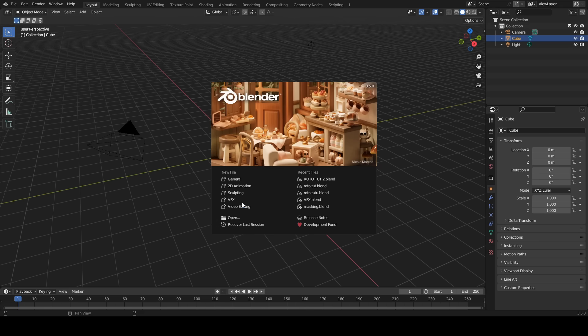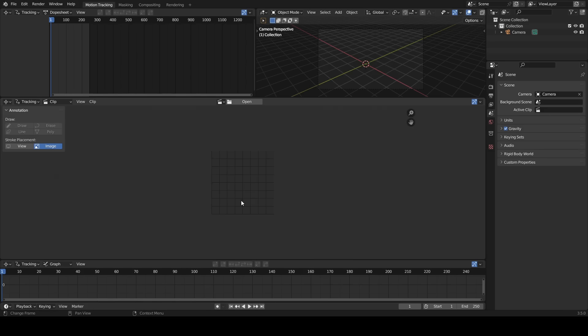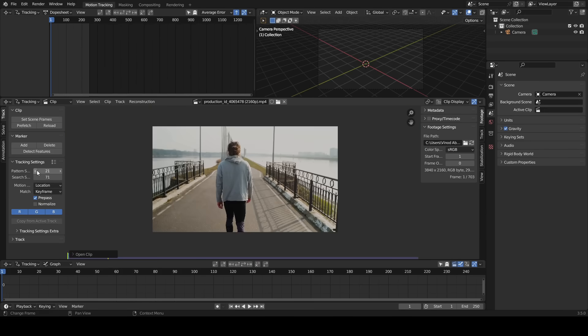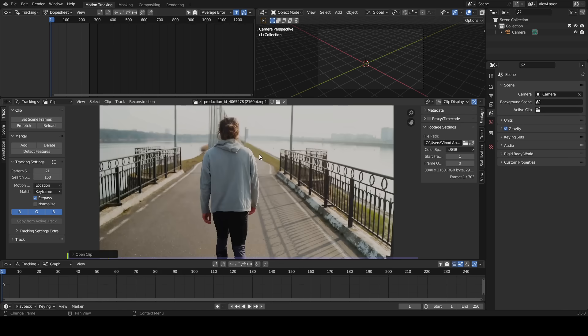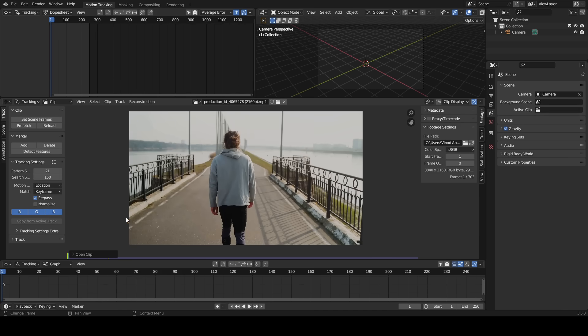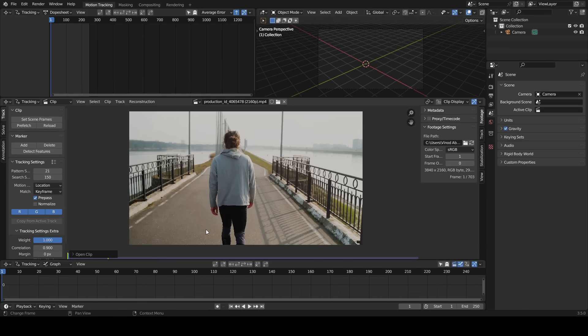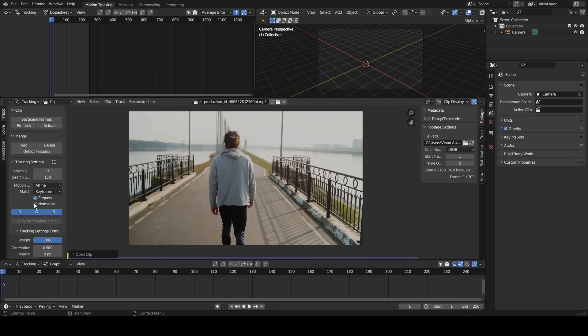Open Blender, select VFX, load your video clip. Increase search size to 150. Go to tracking settings extra, increase correlation to 0.9, change location to affine, enable normalize.